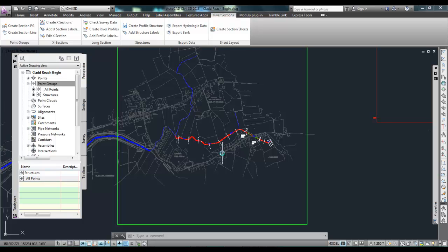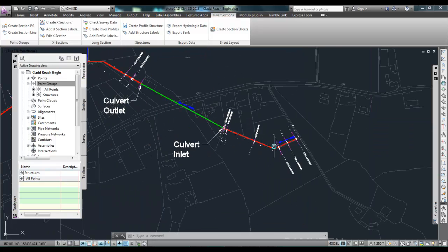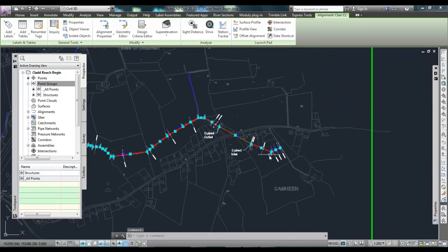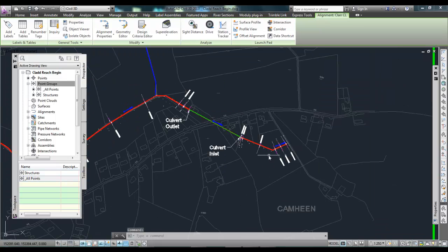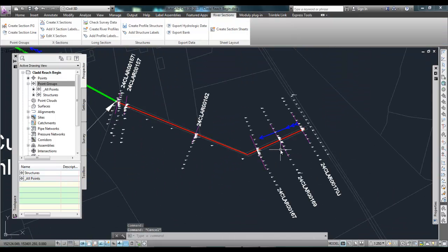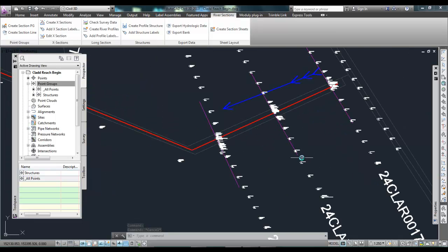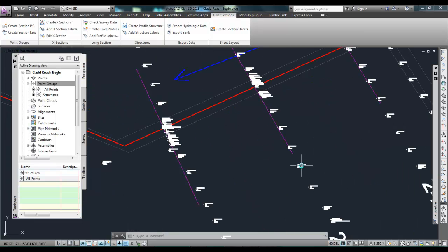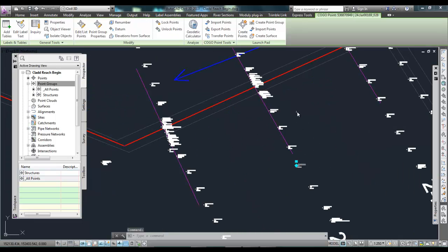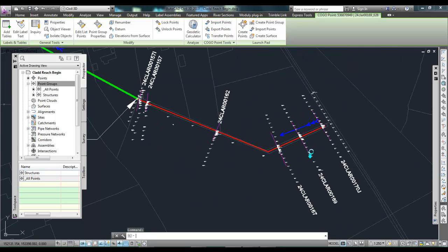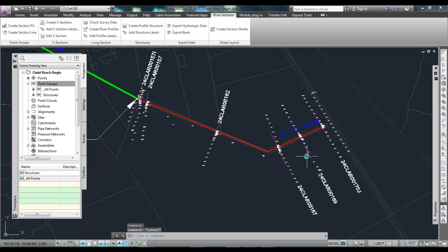So in plan here what I've got is my river centerline alignment. I have a number of sections that have been surveyed so you can see my points here in plan. They're just normal Civil 3D points and they come in through field book file.